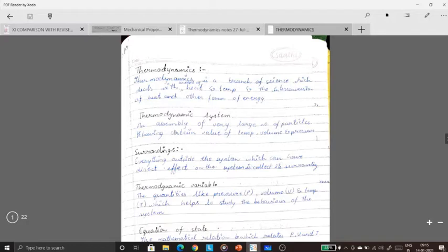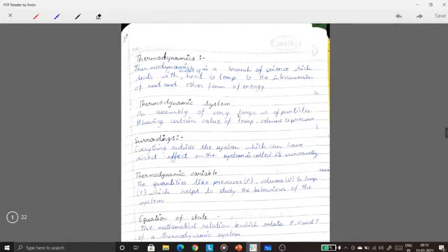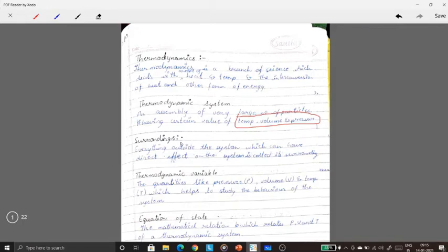A thermodynamic system is an assembly of a very large number of particles having certain values of temperature, volume, and pressure. These three quantities — temperature, volume, and pressure — we will read repeatedly in this chapter. Surroundings means everything outside the system.